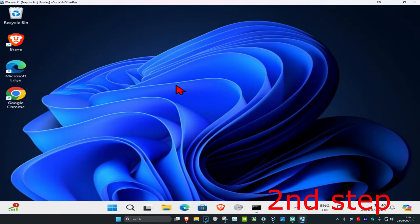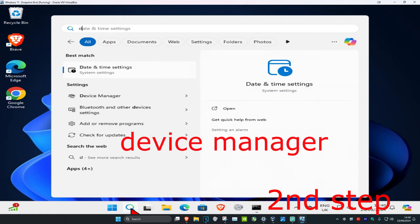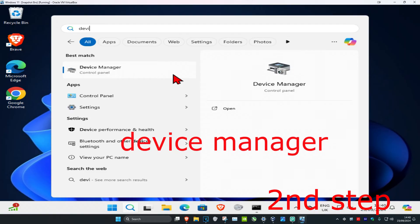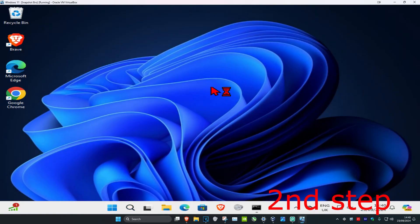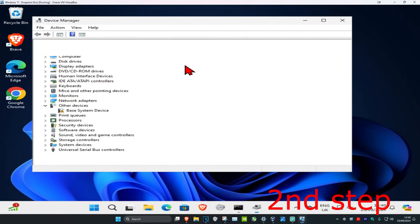Now for the second step, you want to head over to search again and type in device manager, click on it. And now once you run this, you want to expand display adapters.